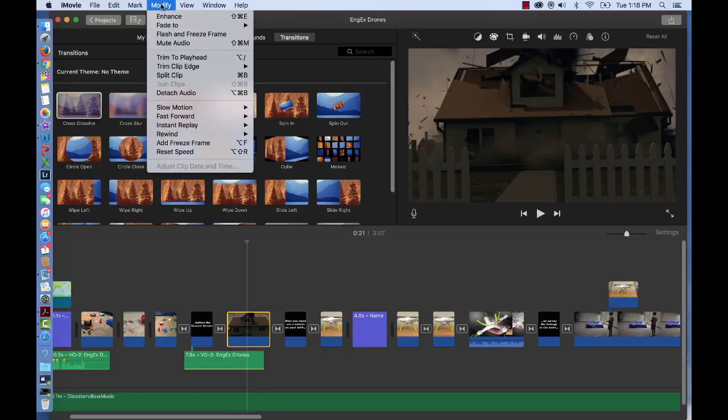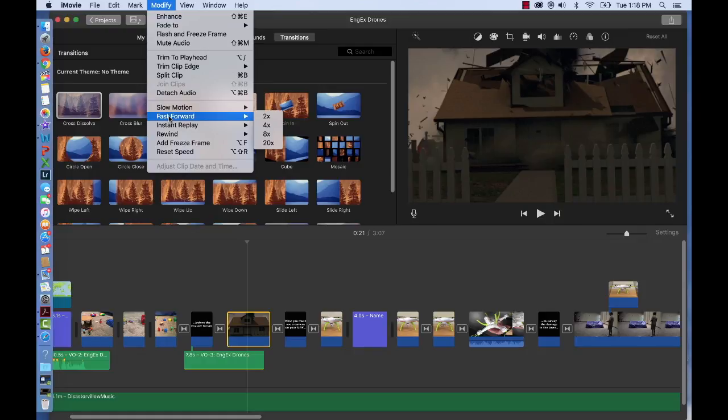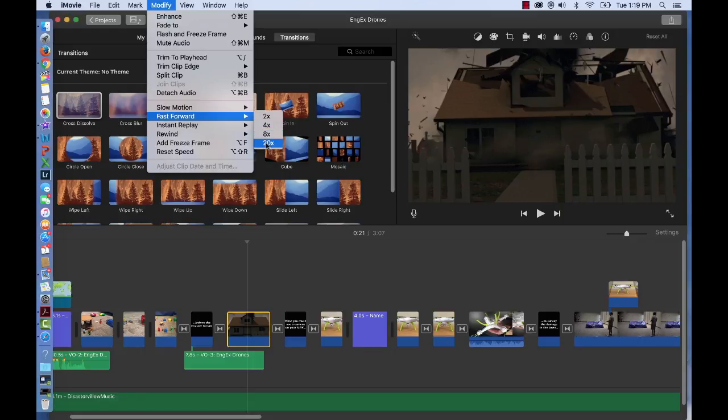Now if you want to slow down your clip, you'd press slow motion, and if you want to speed up your clip, you'd press fast forward. If you choose fast forward, you have four choices. It can be 2 times, 4 times, 8 times, or a whopping 20 times faster. That's really fast.